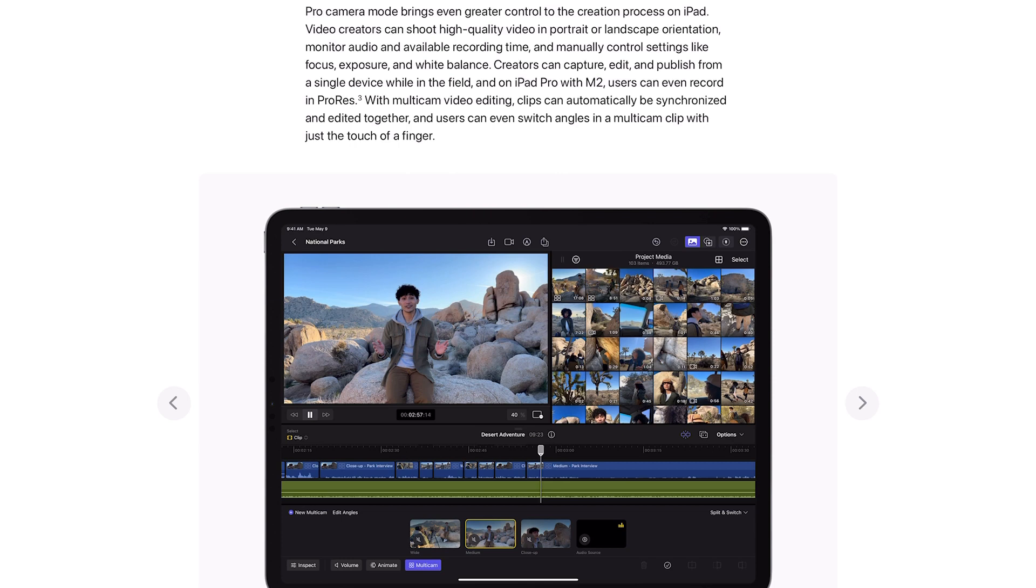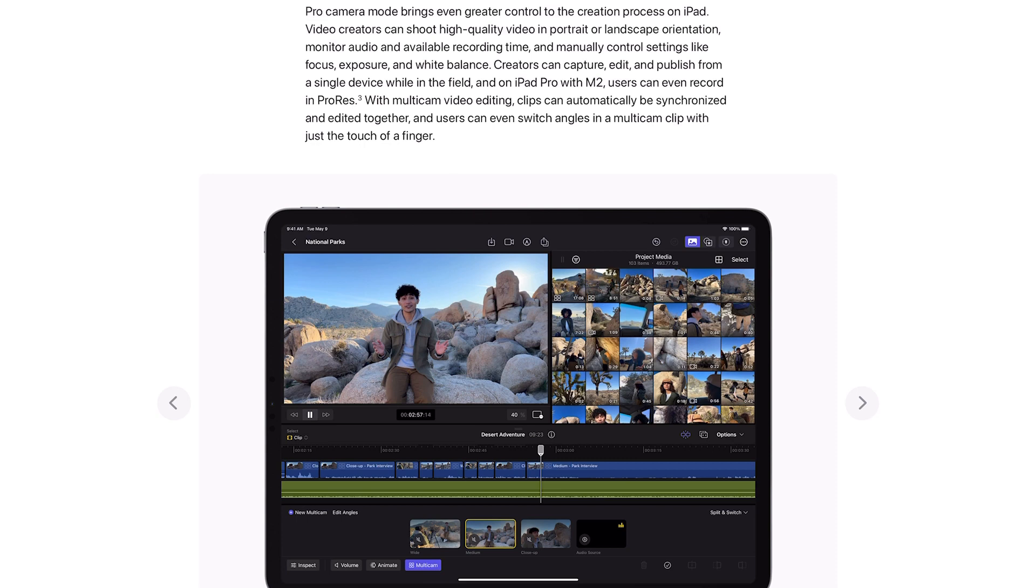Pro camera mode brings even greater control to the creation process on iPad. Video creators can shoot high quality video in portrait or landscape orientation, monitor audio and available recording time, and manually control settings like focus, exposure and white balance. Creators can capture, edit and publish from a single device while in the field, and on iPad Pro with M2 users can even record in ProRes.